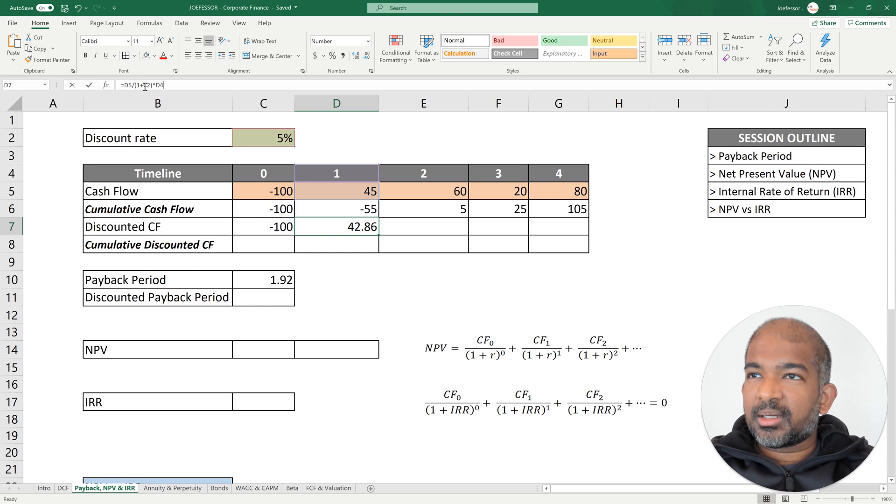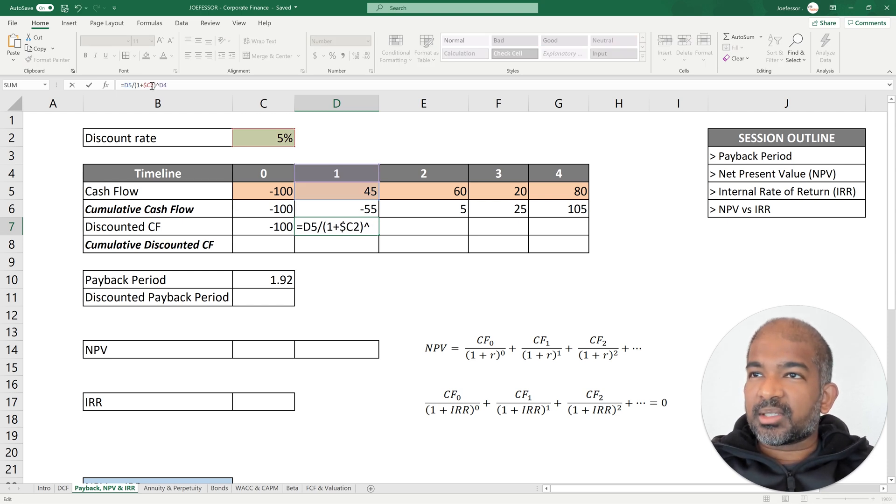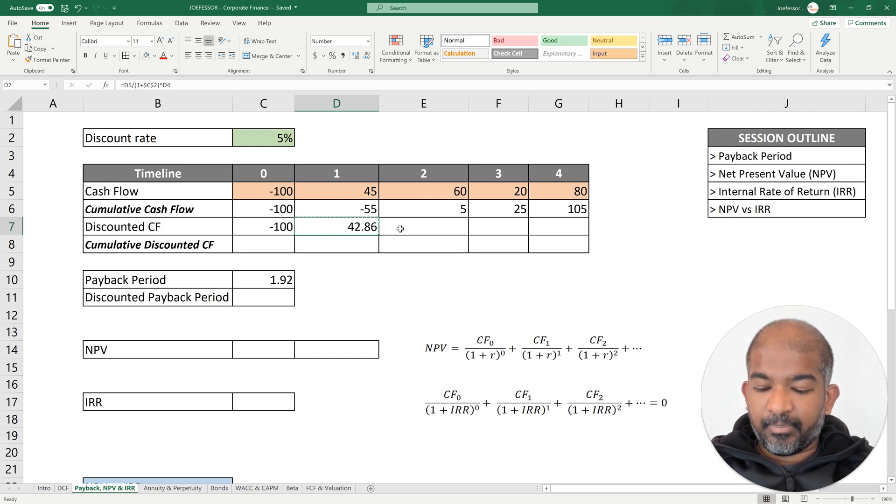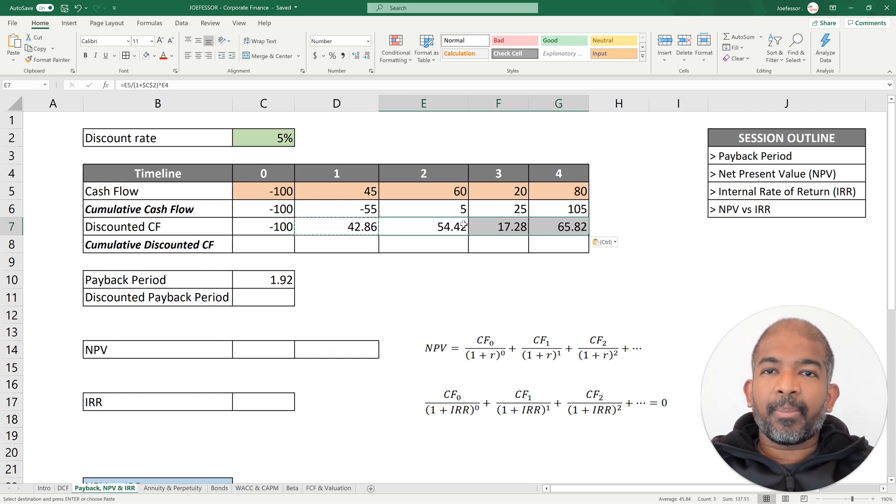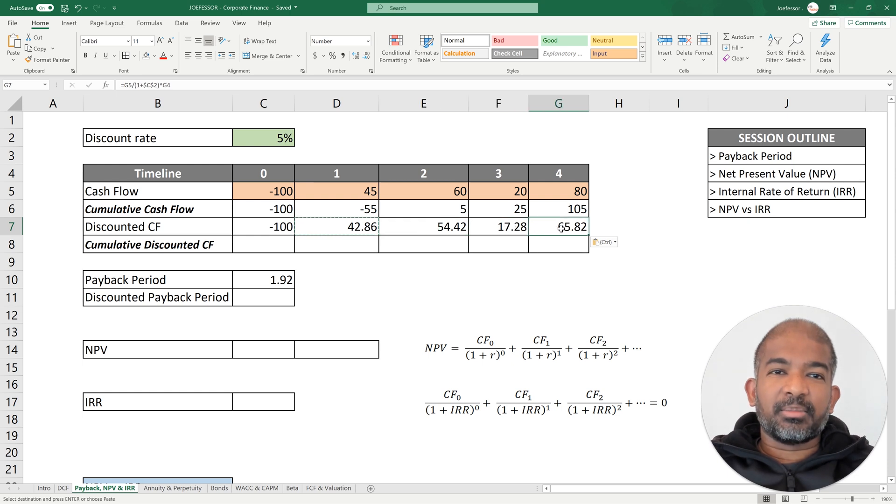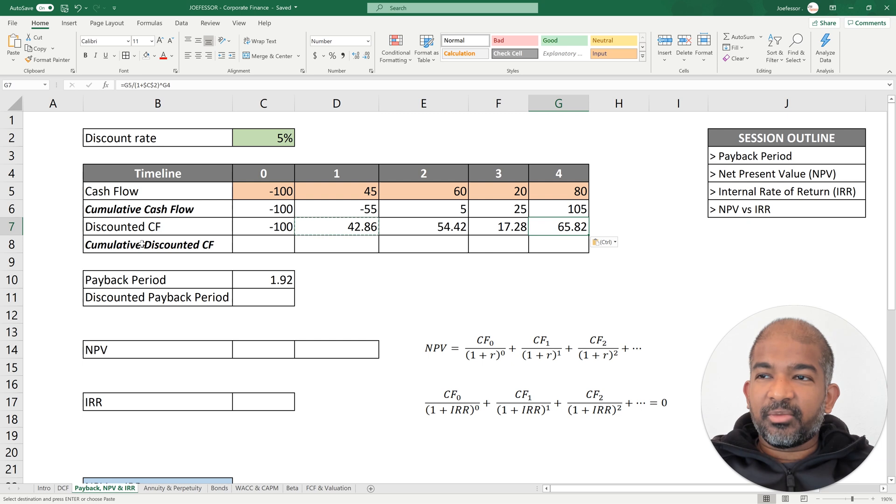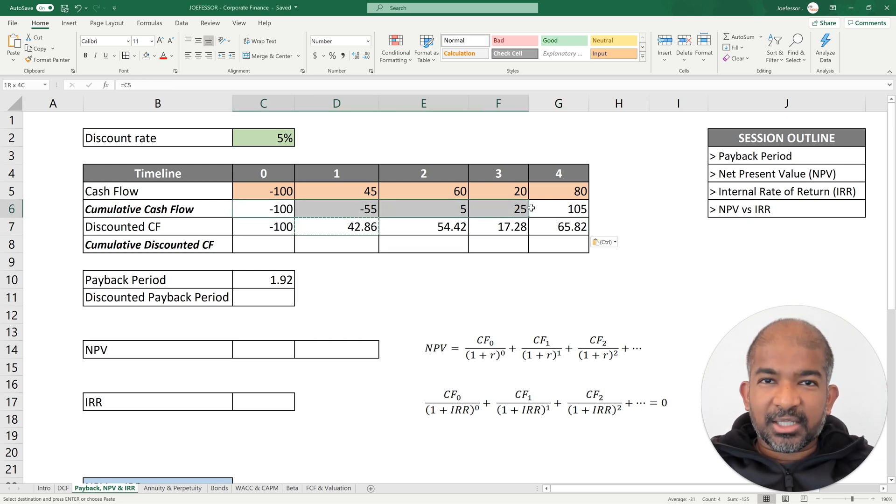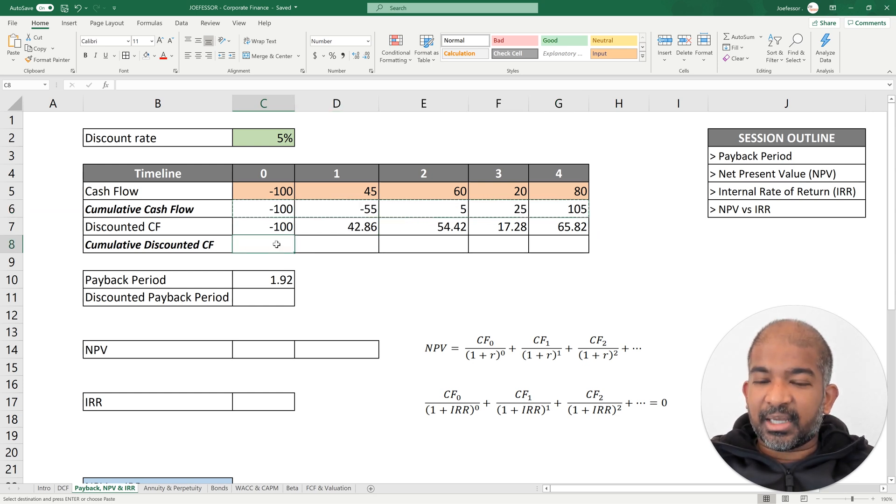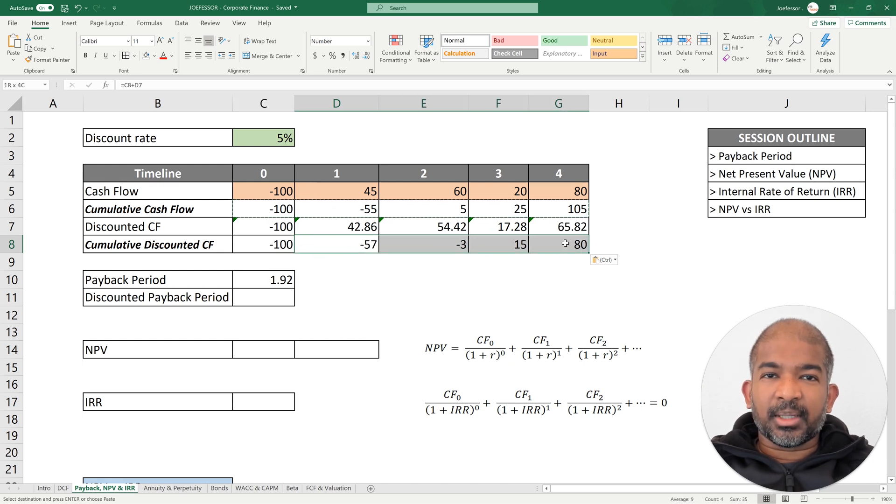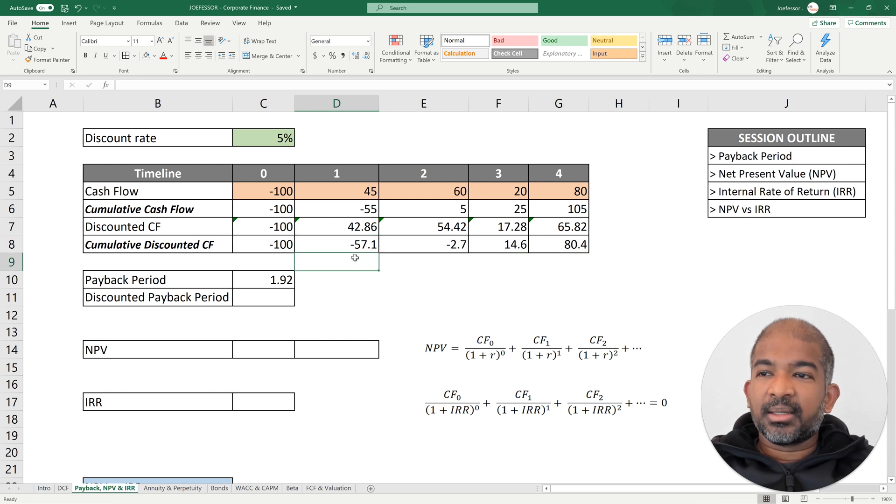I'm going to block my discount rates so I can just click and drag my formula. So I've discounted my cash flows depending on when I earn them. Now I'm going to find the cumulative discounted cash flows. Because the formula is essentially the same, I'm going to copy the ones I calculated earlier and paste them here. Because these are not going to be whole numbers, I'm going to show one more decimal.